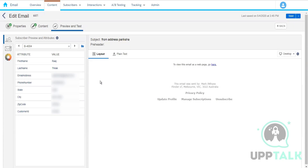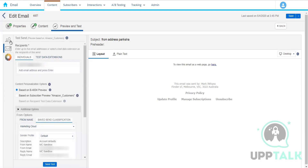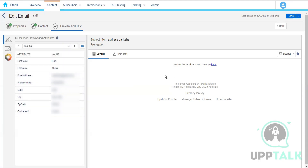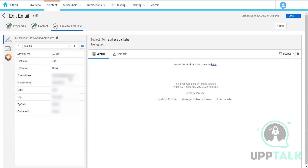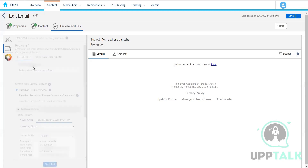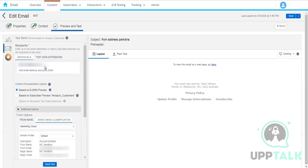The email address we type in for a test send is our developer's email address — not the subscriber's email address. The purpose of test send is not to communicate with the subscriber, but to test what the content looks like on different devices, like an iPhone, Android, or Gmail.